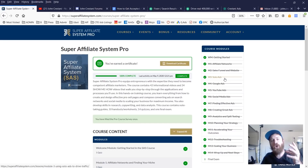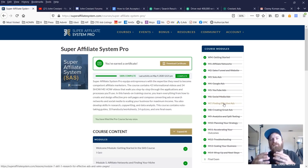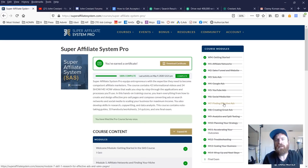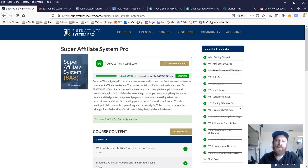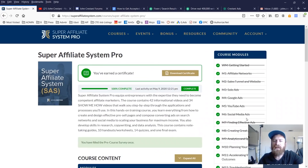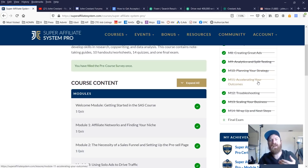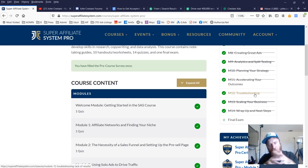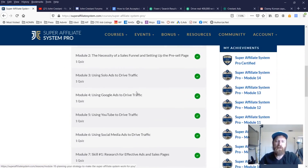We talk about everything from affiliate networks to setting up your funnel, getting started with solo ads — which is email advertising — Google ads, YouTube ads, Facebook ads, and other social media. Then starting at module number seven, I go into the skills required to be successful at affiliate marketing, which in my opinion are research, copywriting, and data analysis — finding effective ads, creating great ads, analytics and split testing, planning your strategy, how to accelerate your success, modules on troubleshooting obstacles, and scaling your business. There's a final exam to test your knowledge.